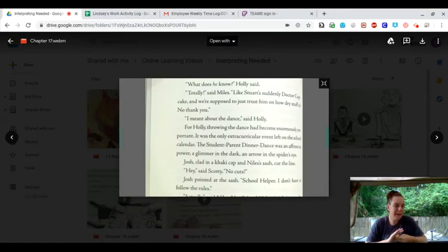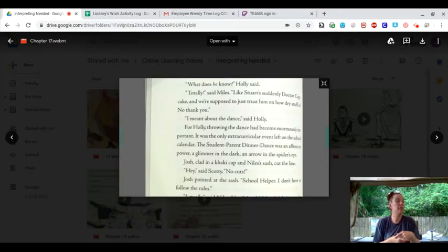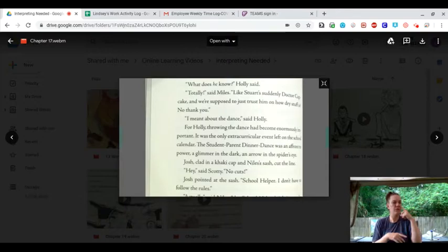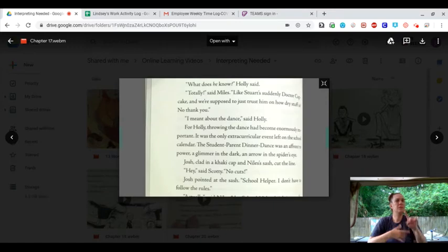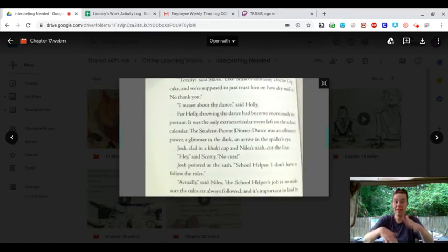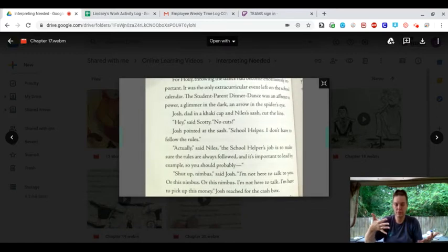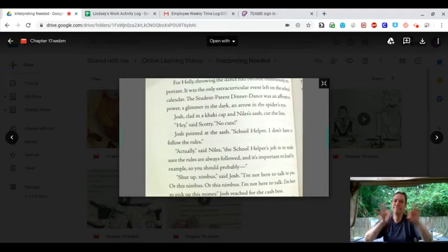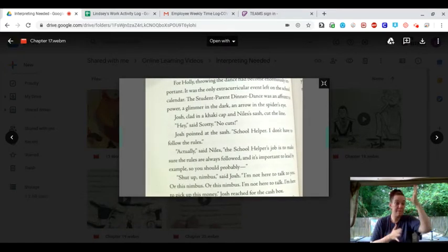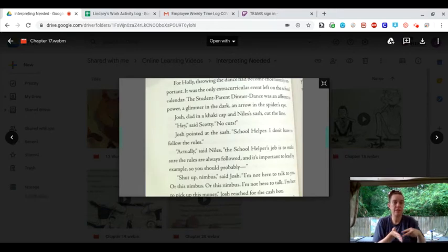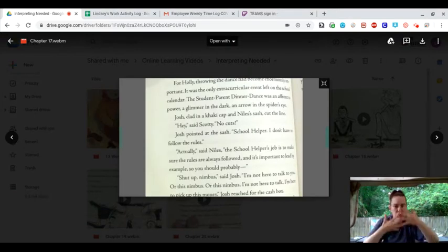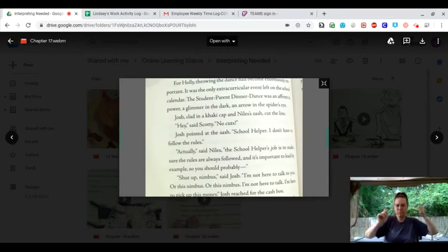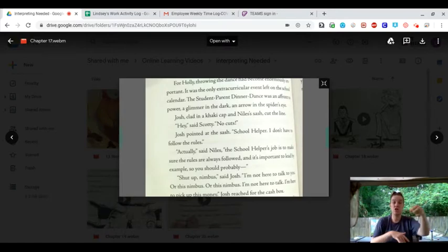For Holly, throwing the dance had become enormously important. It was the only extracurricular event left on the school calendar. The student-parent dinner dance was an affront to power. A glimmer in the dark. An arrow in the spider's eye.